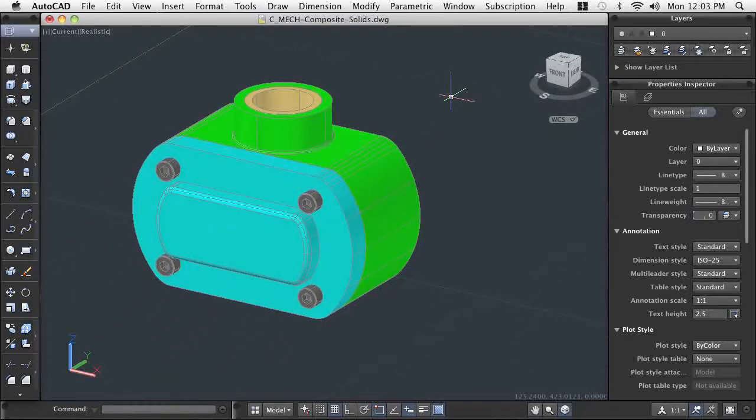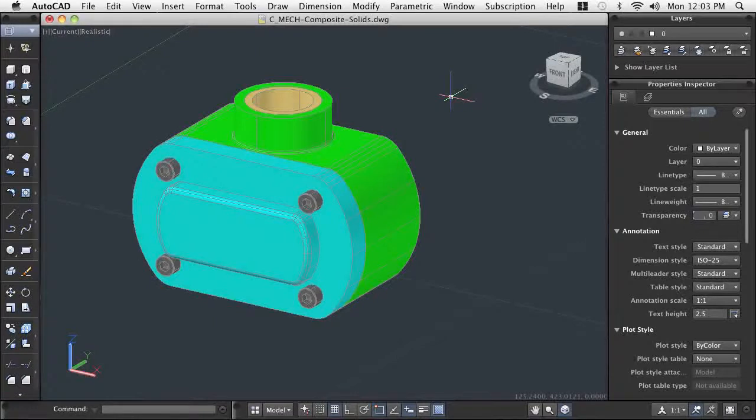As you can see, we very quickly took some basic shapes and used Boolean operations to create a complex solid model to further our design.